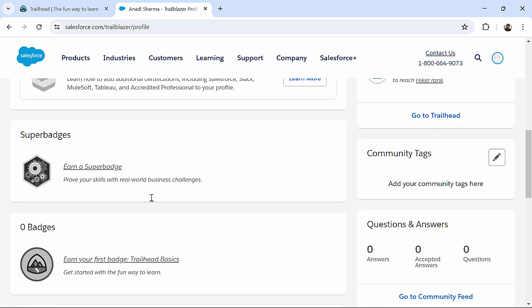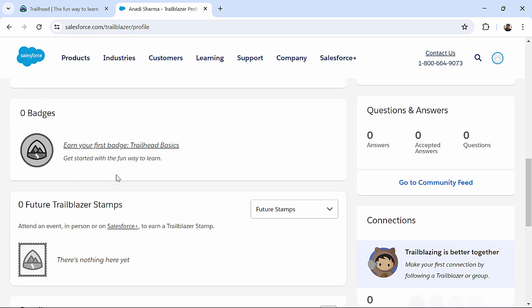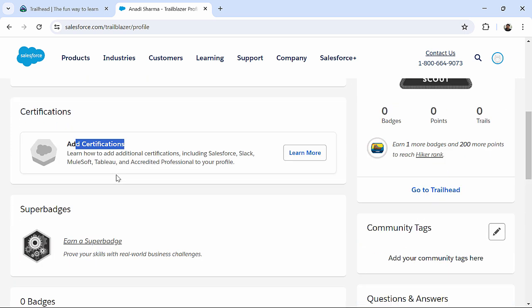If you will be working on some super badges, super badges basically a set of challenges, which will be given in trailhead. So, once you are eligible for that, you clear, you will be getting all the super badges over here, you will be getting all the badges over here.